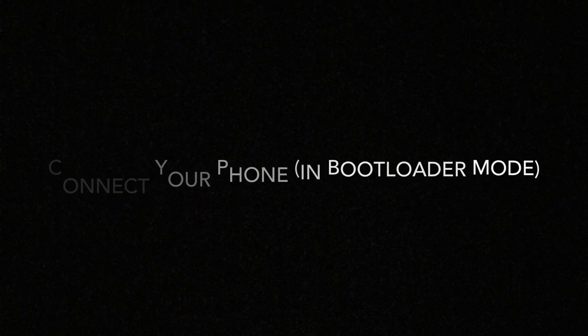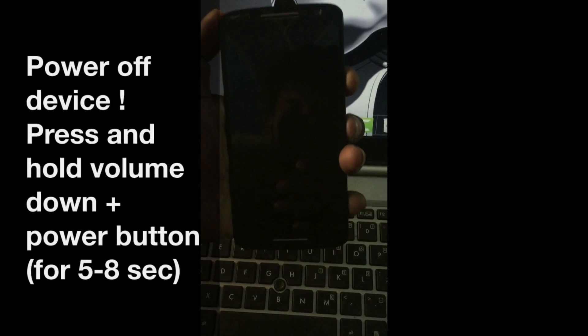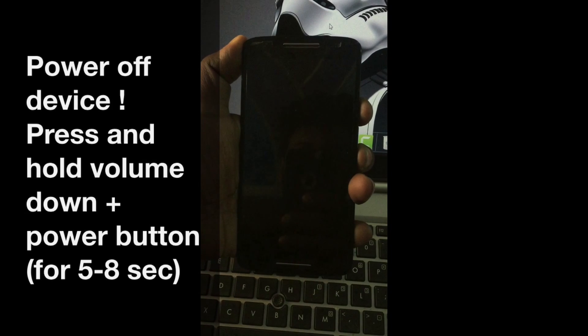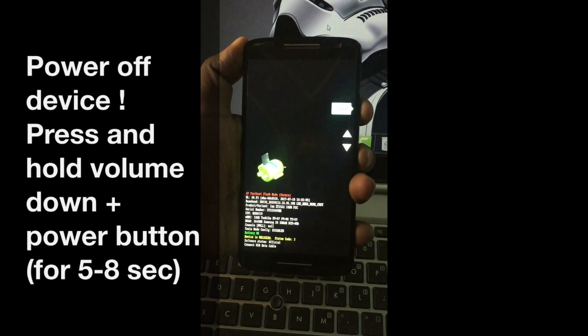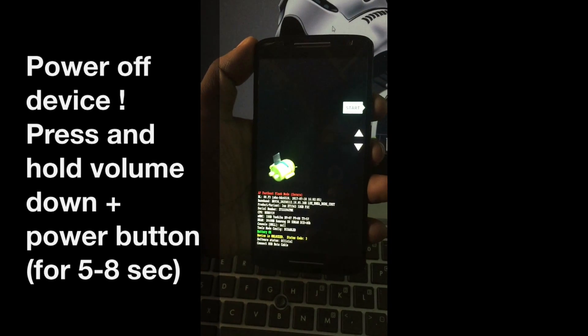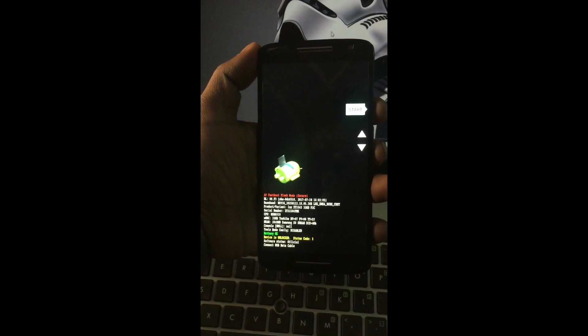To boot your device into bootloader mode, you need to press and hold volume down button and power button for about 5 to 8 seconds. Once you are in bootloader mode, connect your device via data cable to PC.